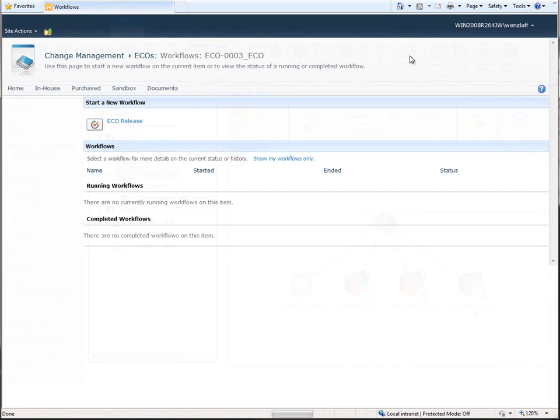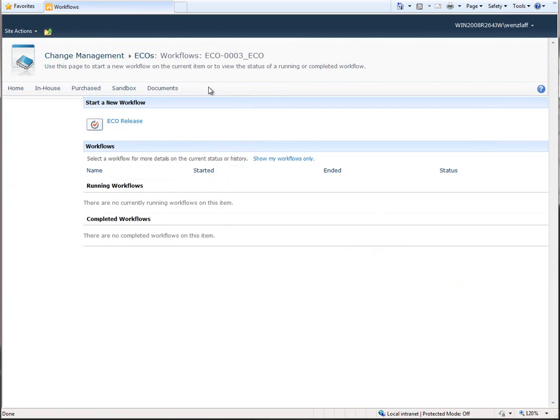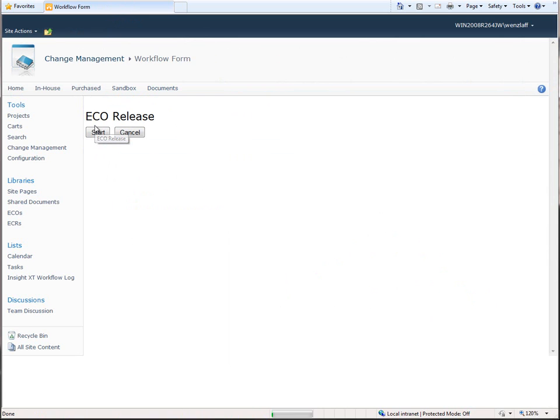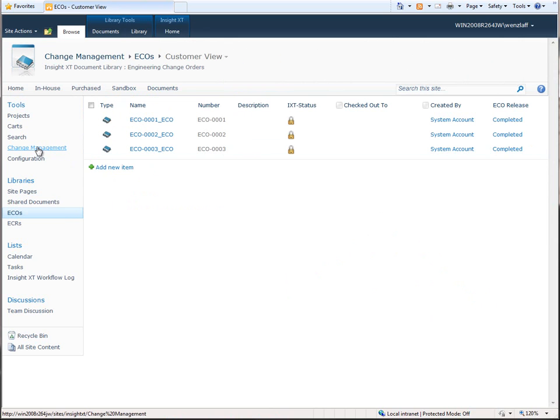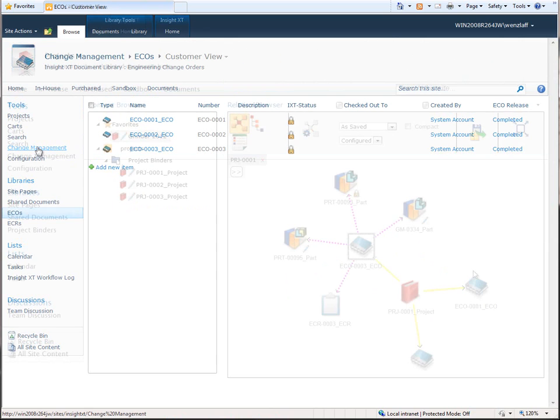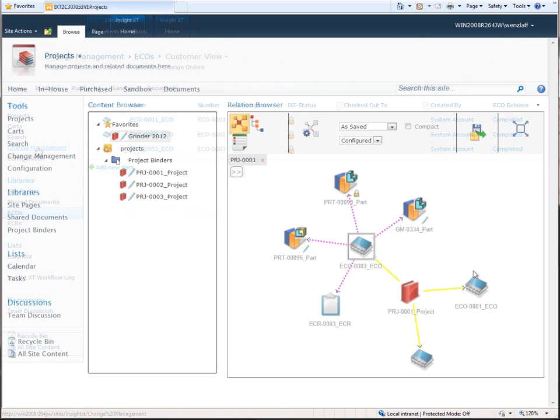Finally, we access our workflow area and send this ECO for approval. Insight XT includes out-of-the-box support for ECR and ECO workflows, and SharePoint workflow capabilities are available to support company-specific workflows.